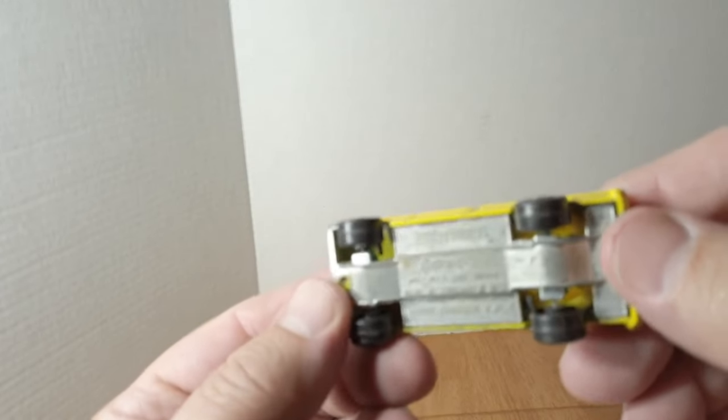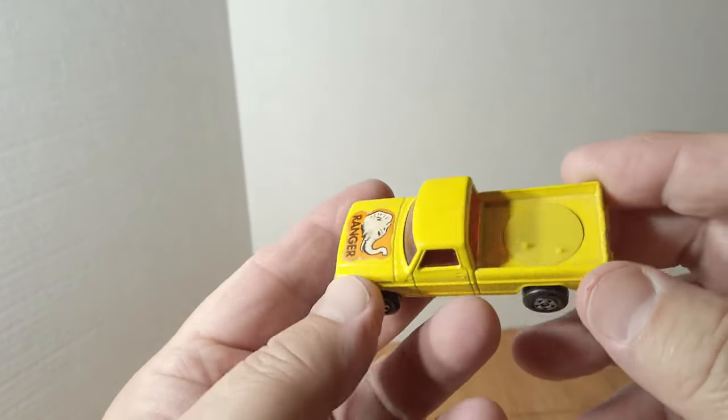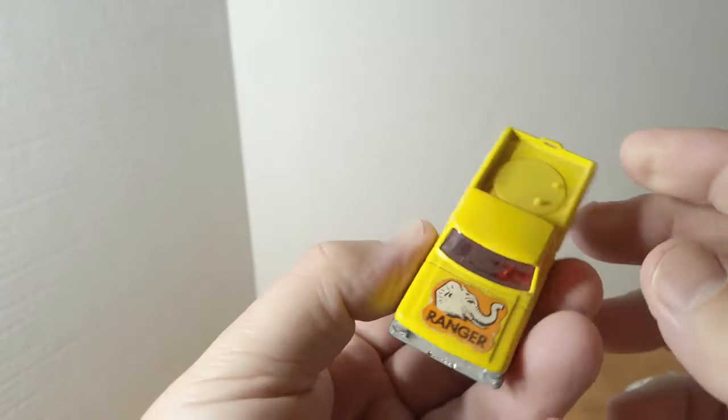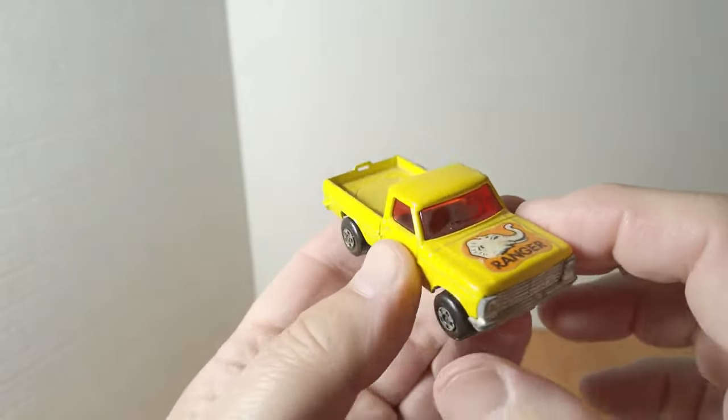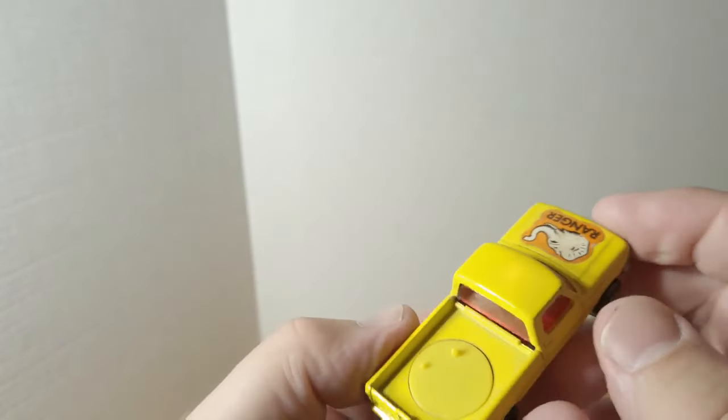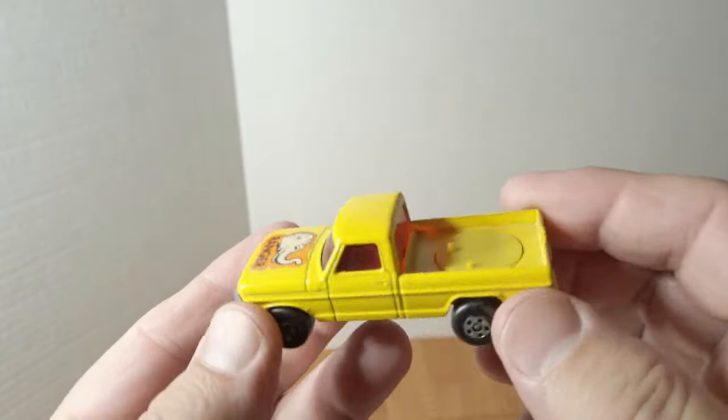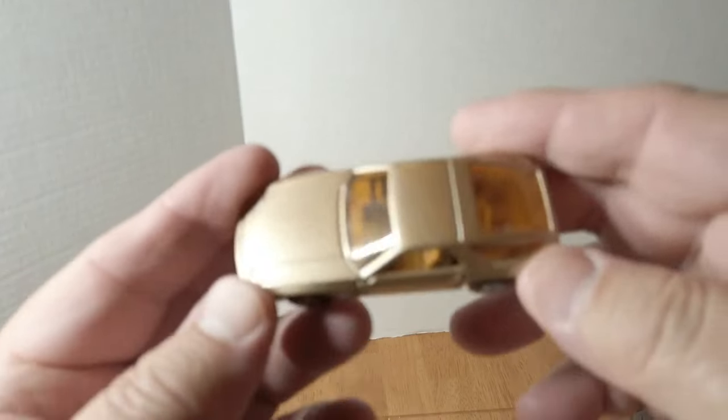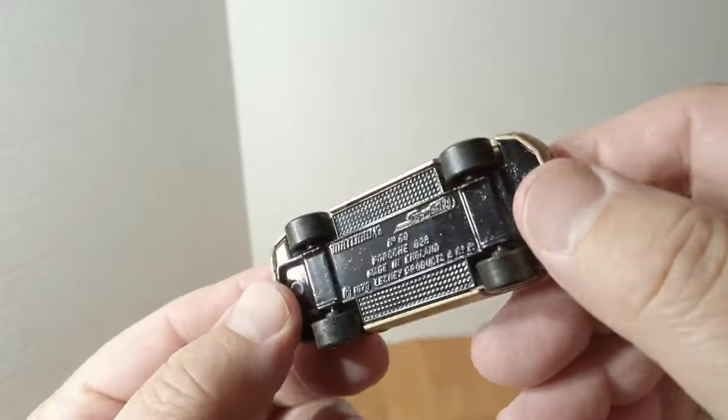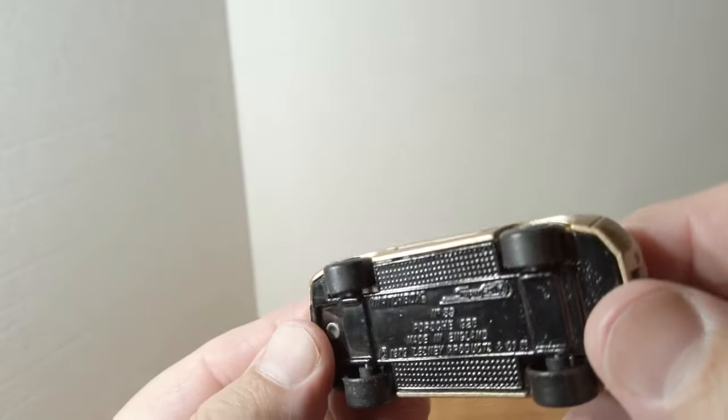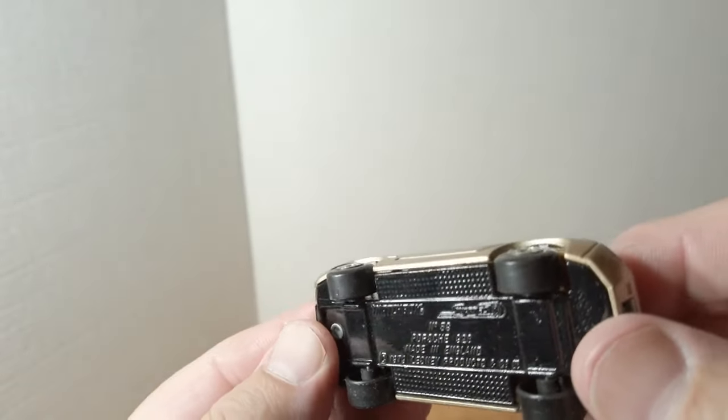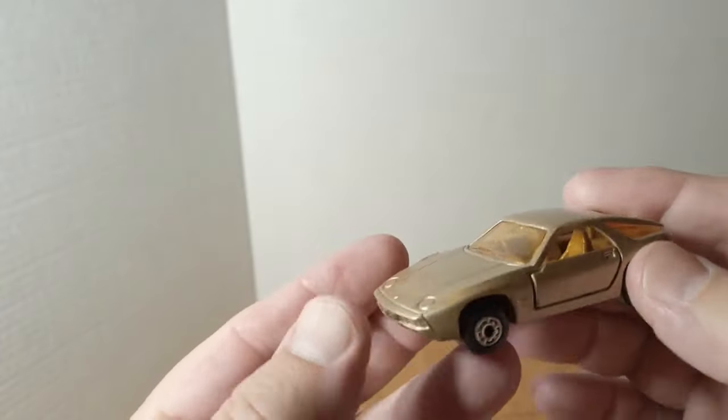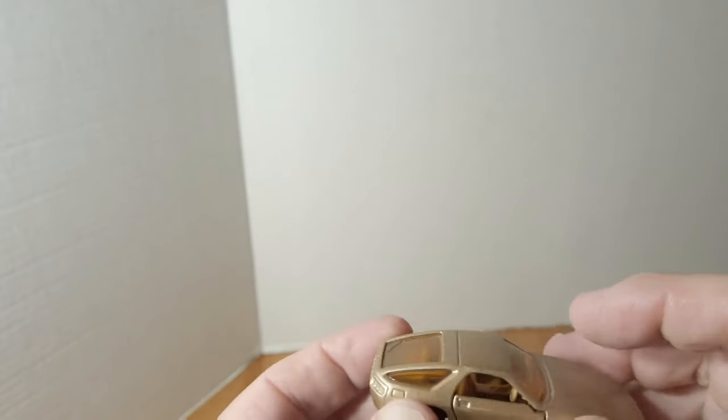We got the Roll-o-Matics number 57 Wildlife Truck. The lion is lost on safari and the cap is gone. And we got the, looks like number 59, Porsche 928, really nice kind of gold color.